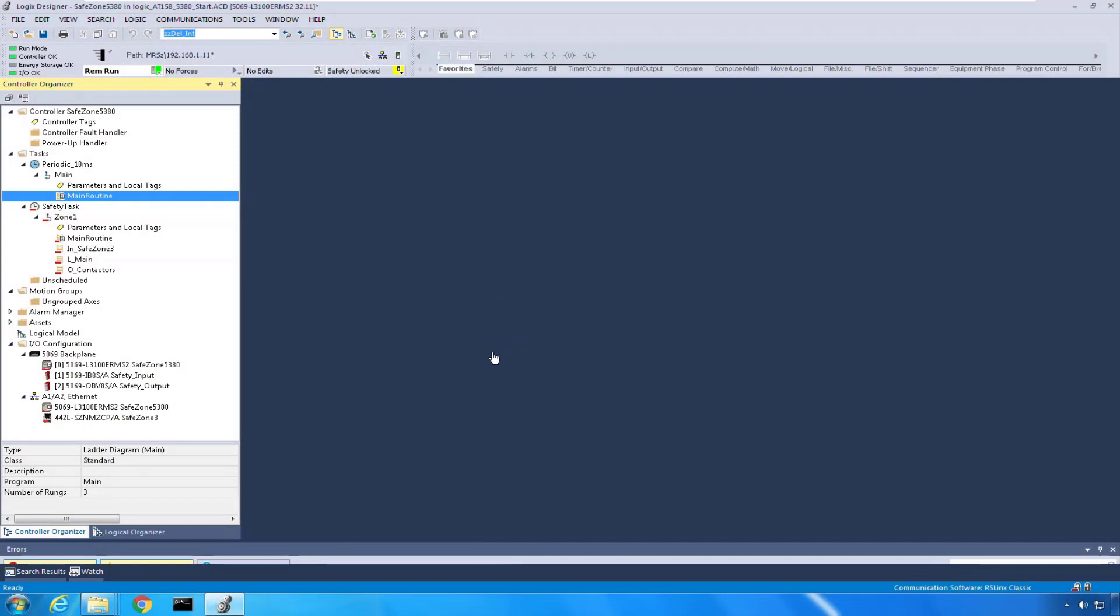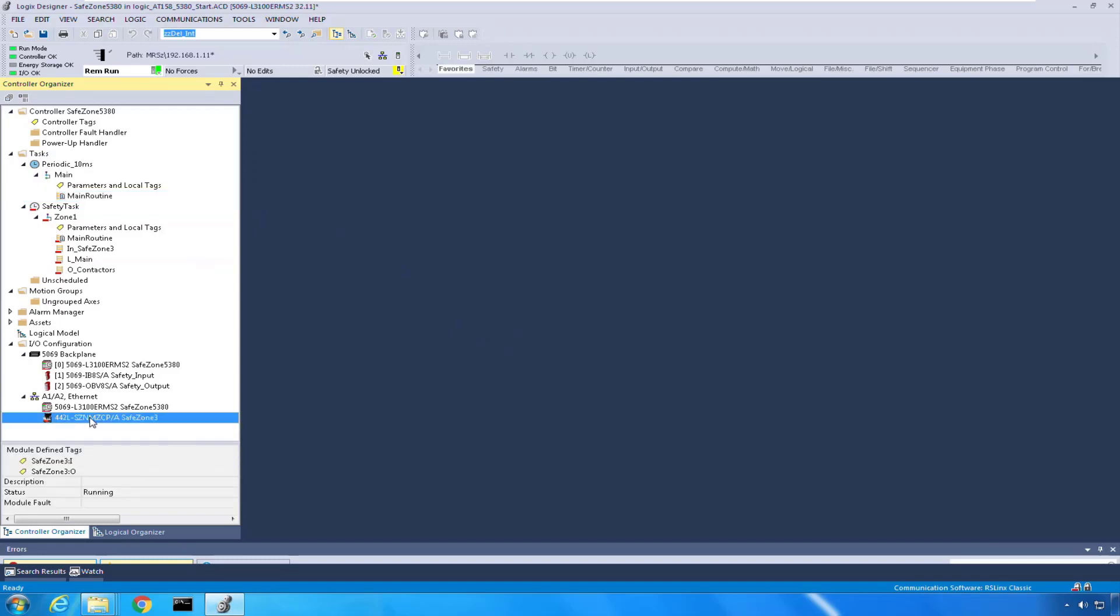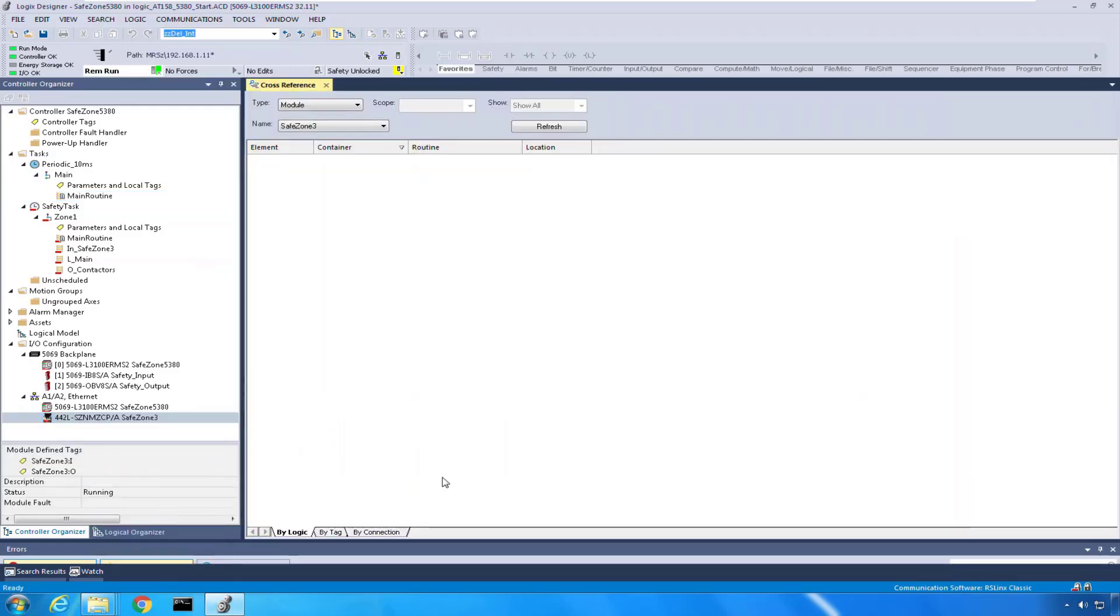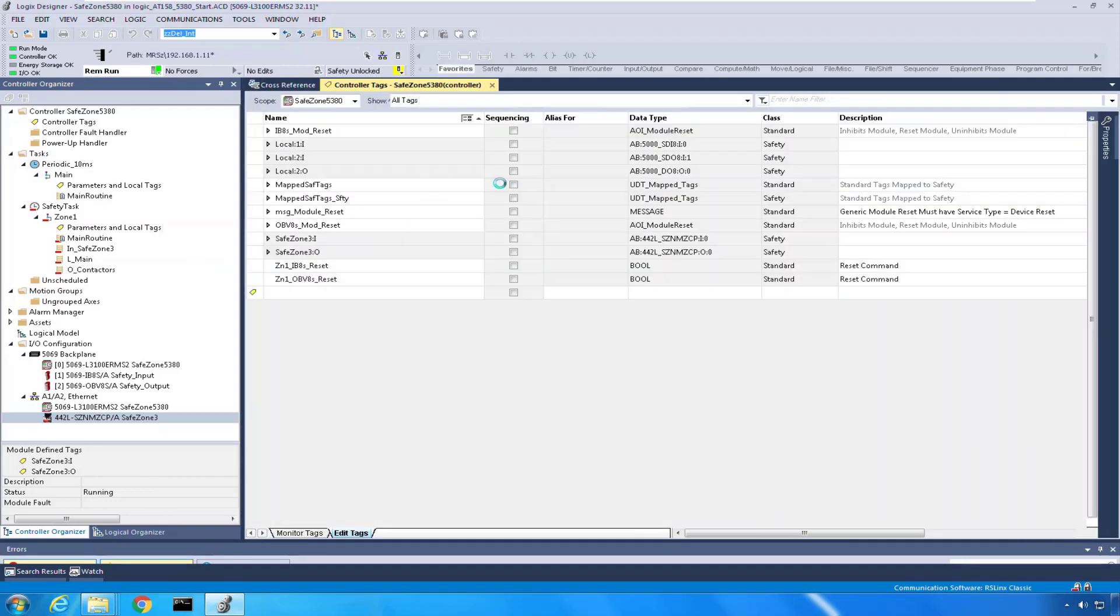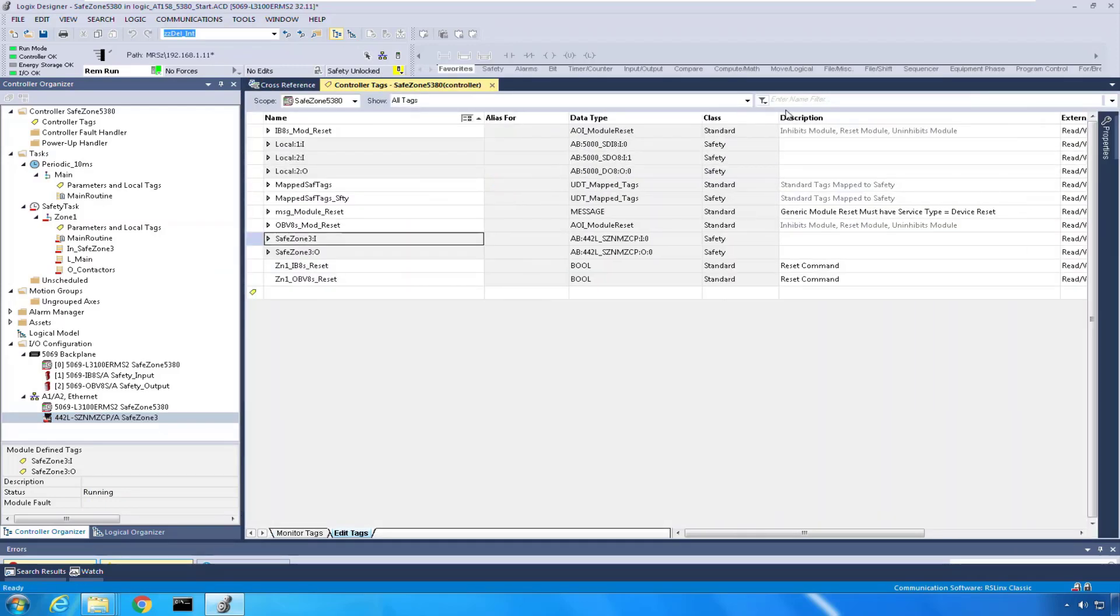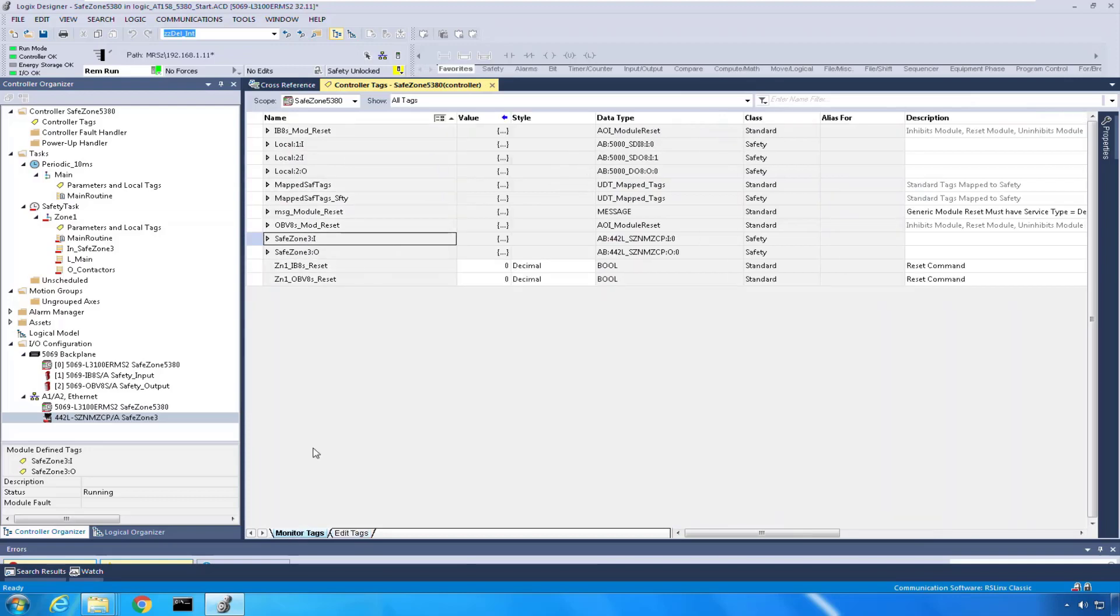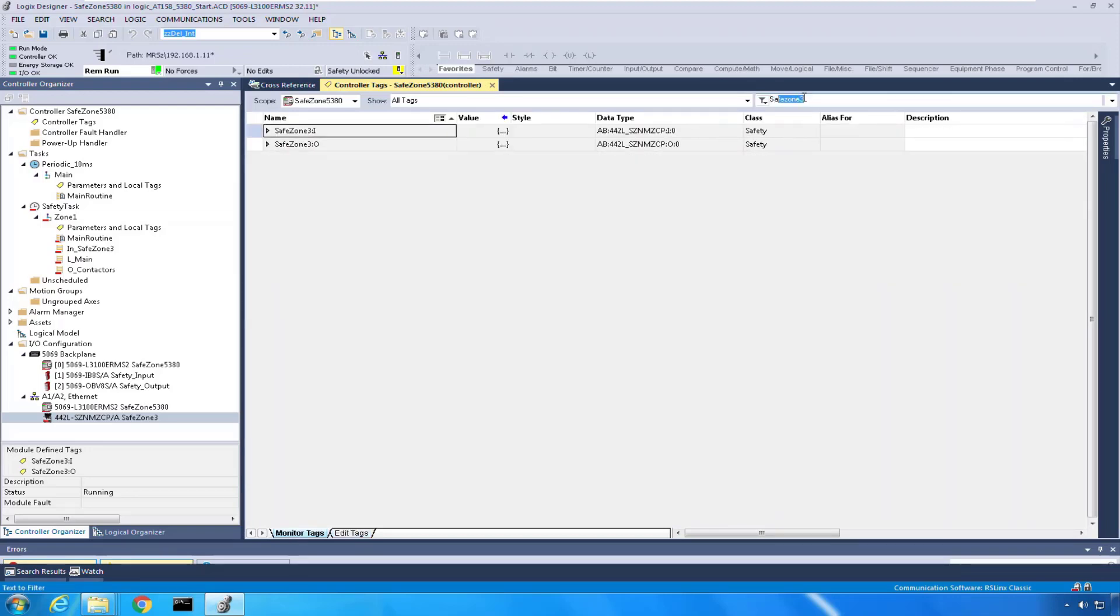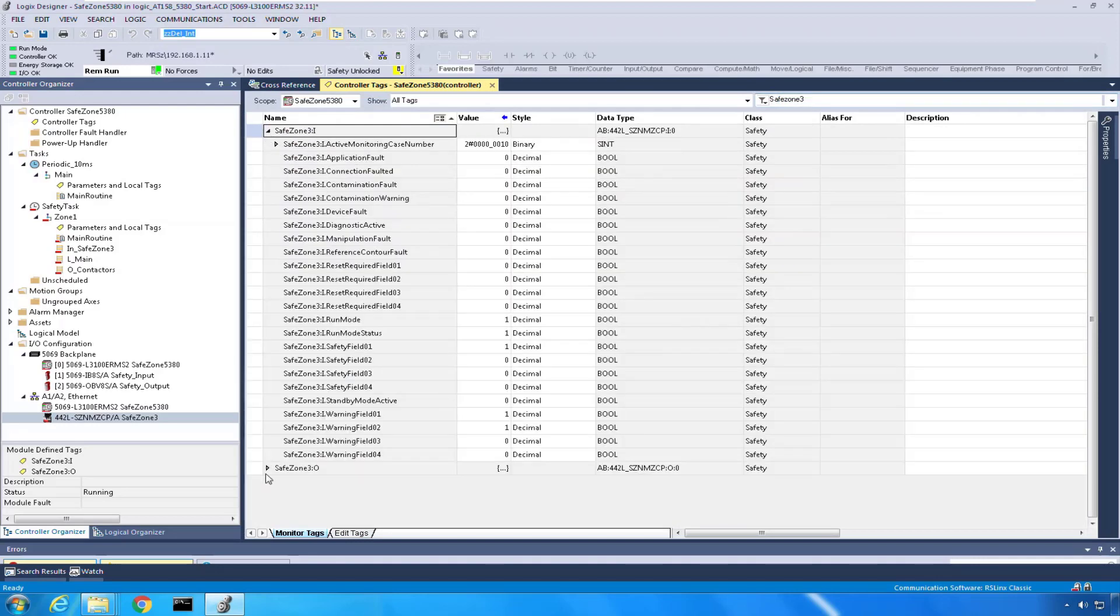Now with my application open and online, let's take a look at the tags associated with the Safe Zone 3 scanner. I'm going to right-click and go to cross reference by tag. That gets me the inputs and outputs. I can double-click on those and that gets me right to my tag editor. I'm going to monitor those and just for display, I'm going to narrow it down to Safe Zone 3 tags only.